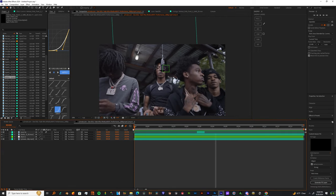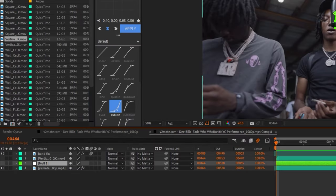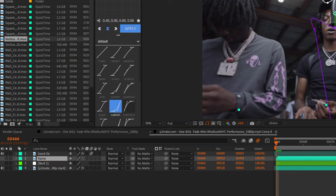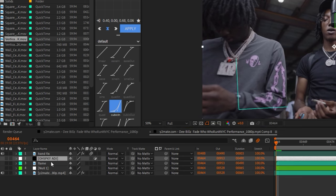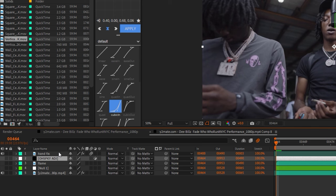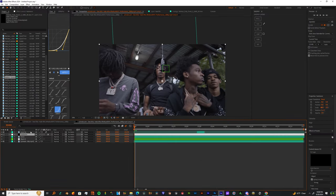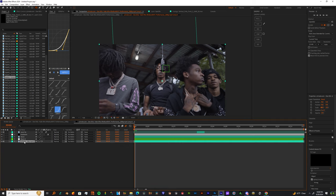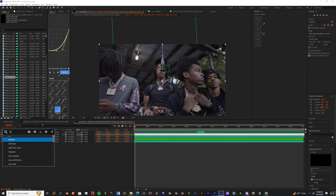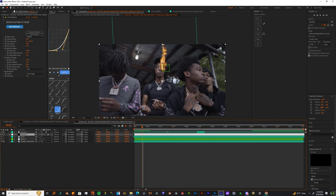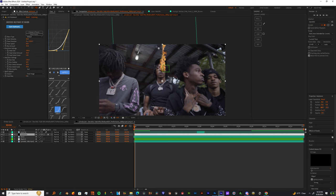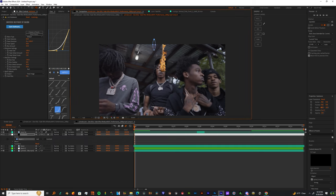So now I want you guys to make a new adjustment layer. Let me organize this - let me name my flame layer Flame, and then let me add that adjustment layer and let me name this Heat Wave. And then I'm gonna add the effect from Universe Heat Wave.